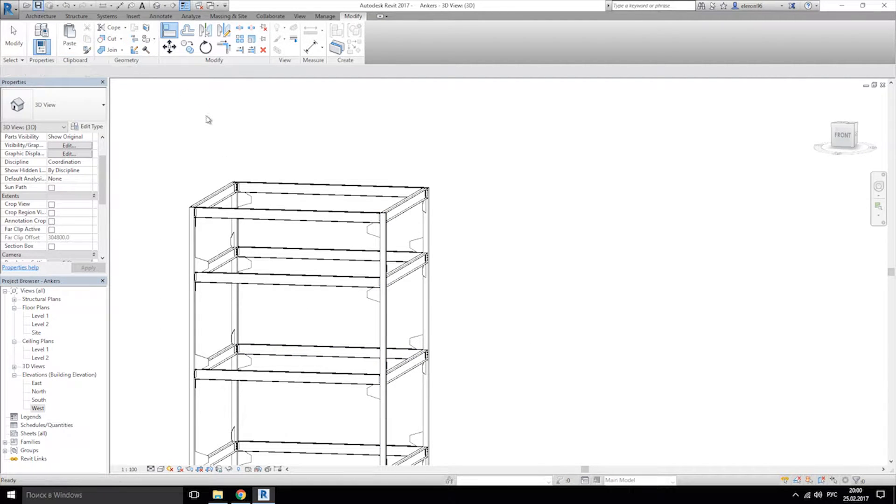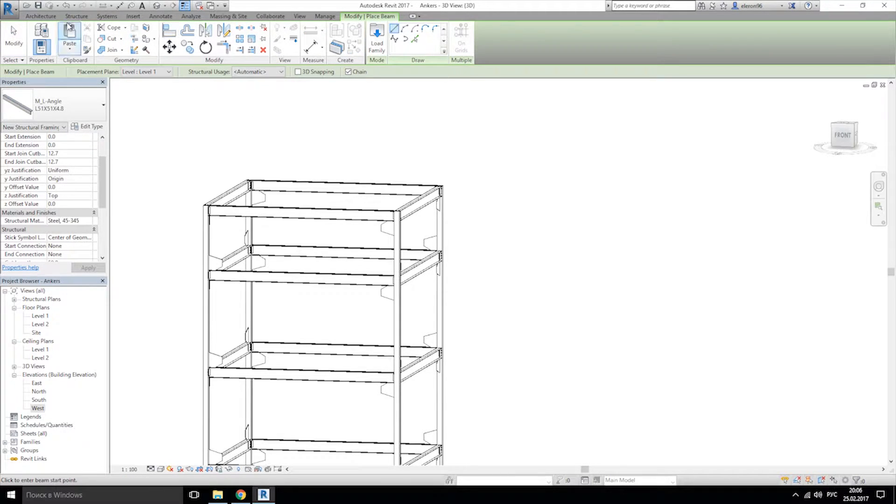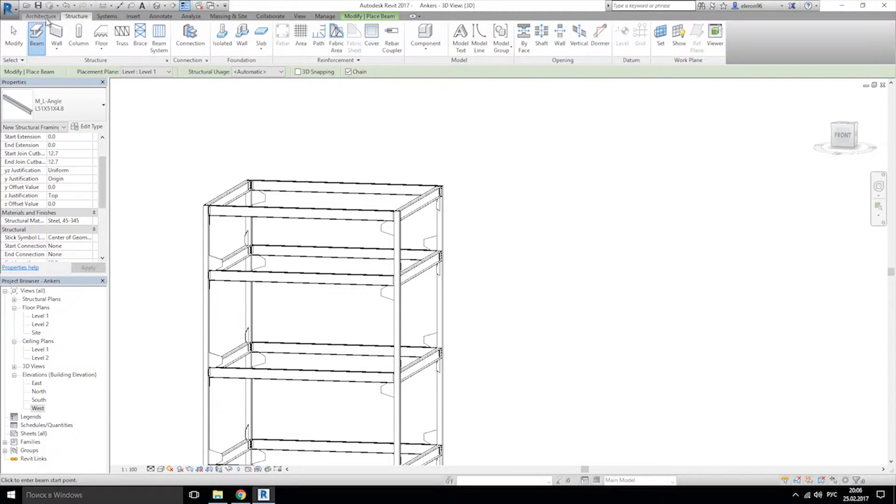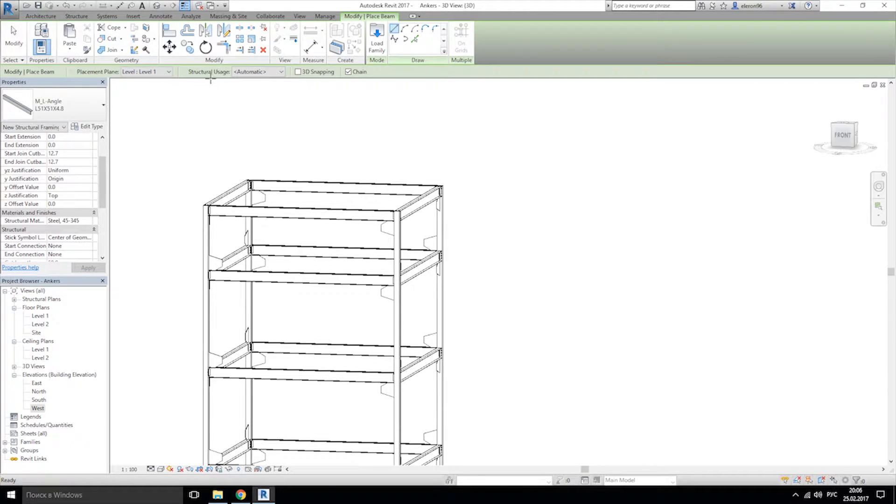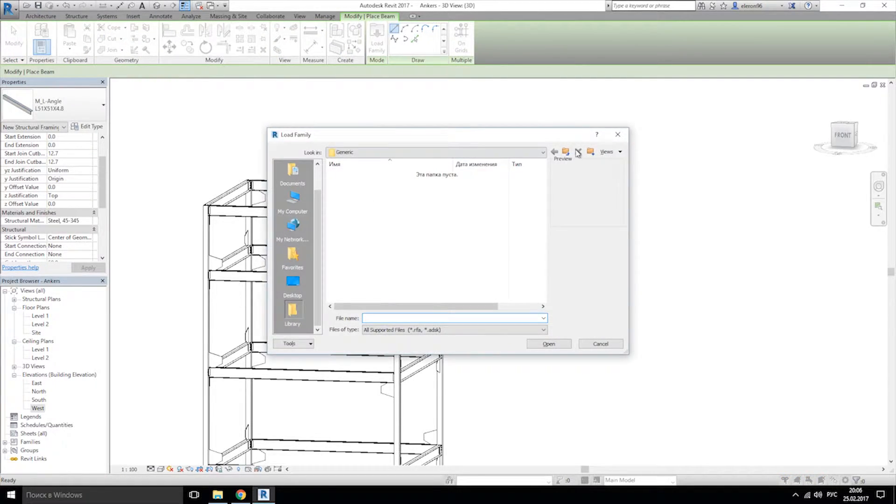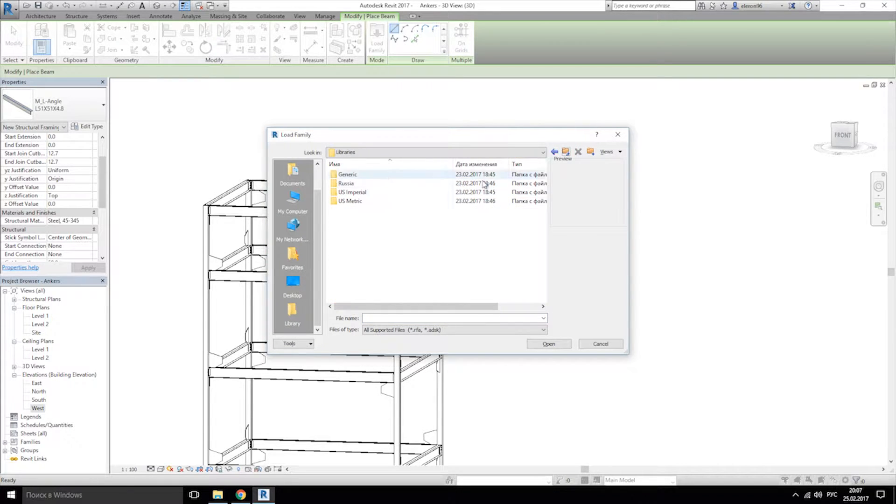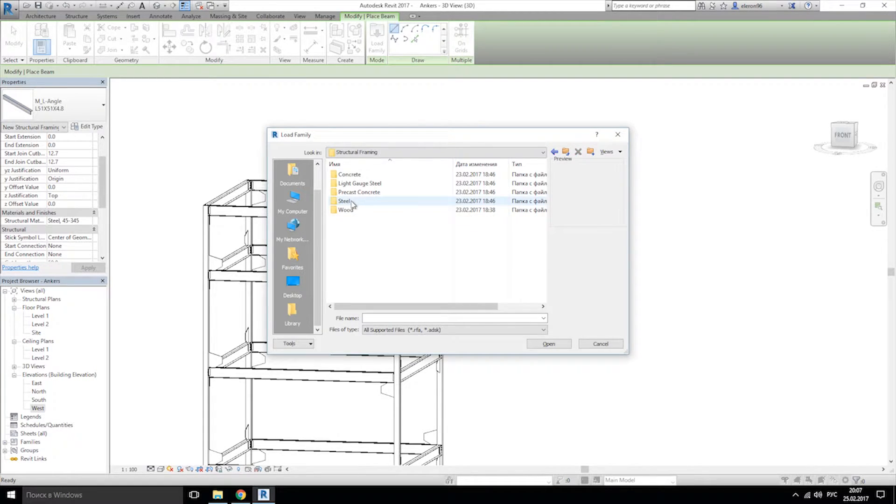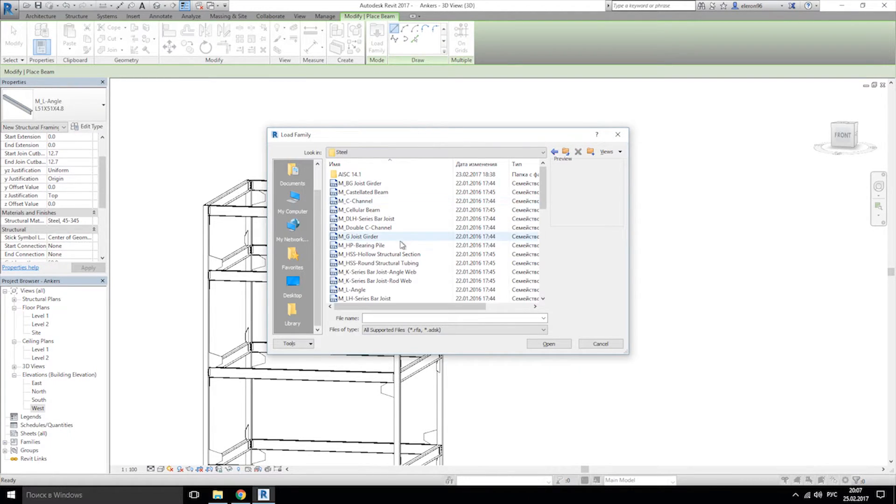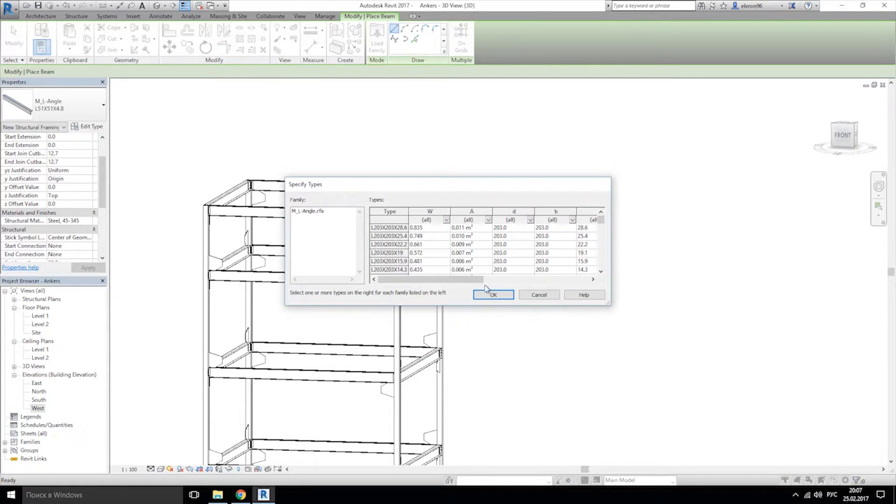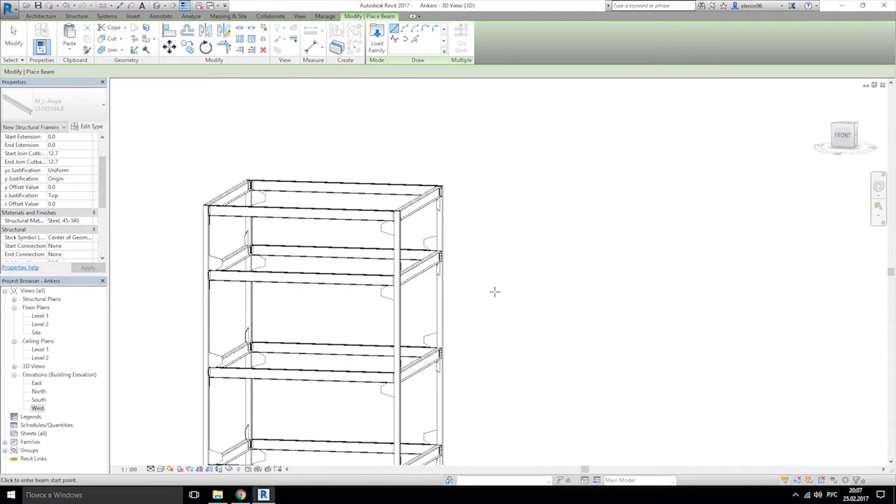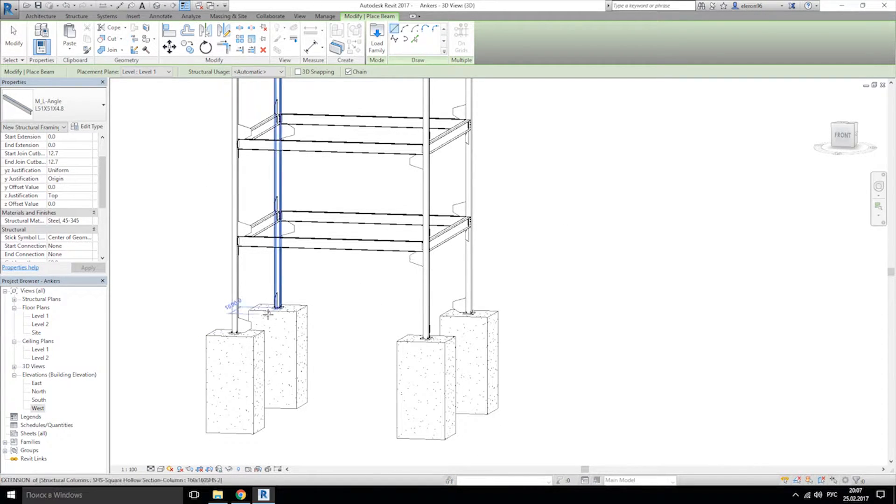Let's save it. Let's add some beam on the structure, click on beam, and let's load the model. Go to US metric, also imperial, US metric, framing, steel, and L-angle, this one. And let's choose this one. Here we are, we can choose any position, but we don't need the model.